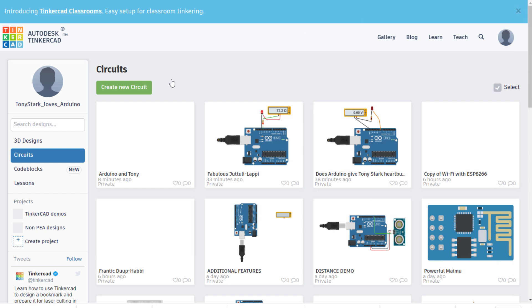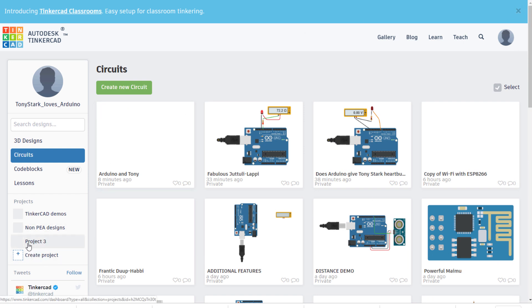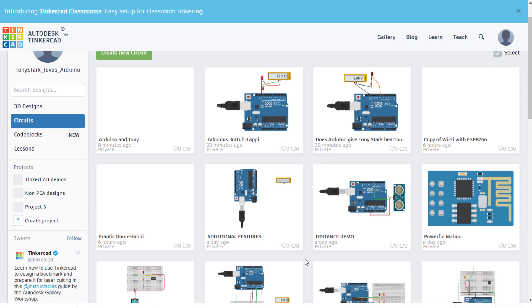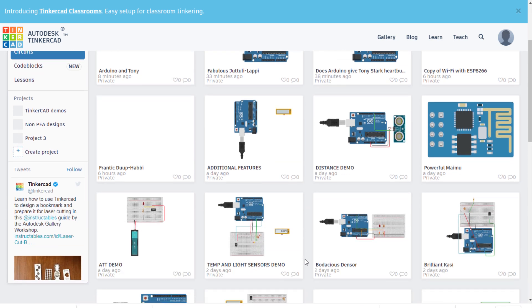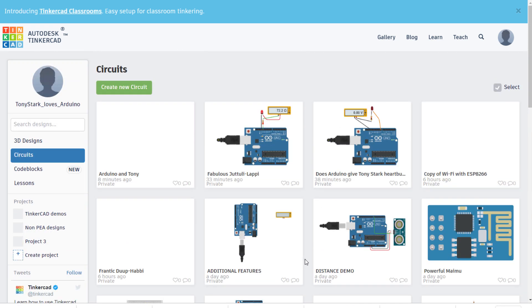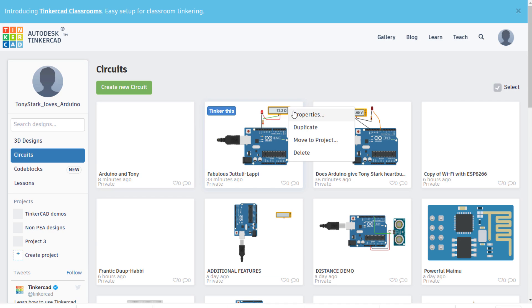Another excellent tip is to create projects by clicking here. This allows you to stay organized, otherwise it's difficult to find a specific design that is mixed in with all the designs you've created from before. Once you've created a project folder, you can move previously created designs by clicking on the gear symbol on the top right of the tile and select move to project.